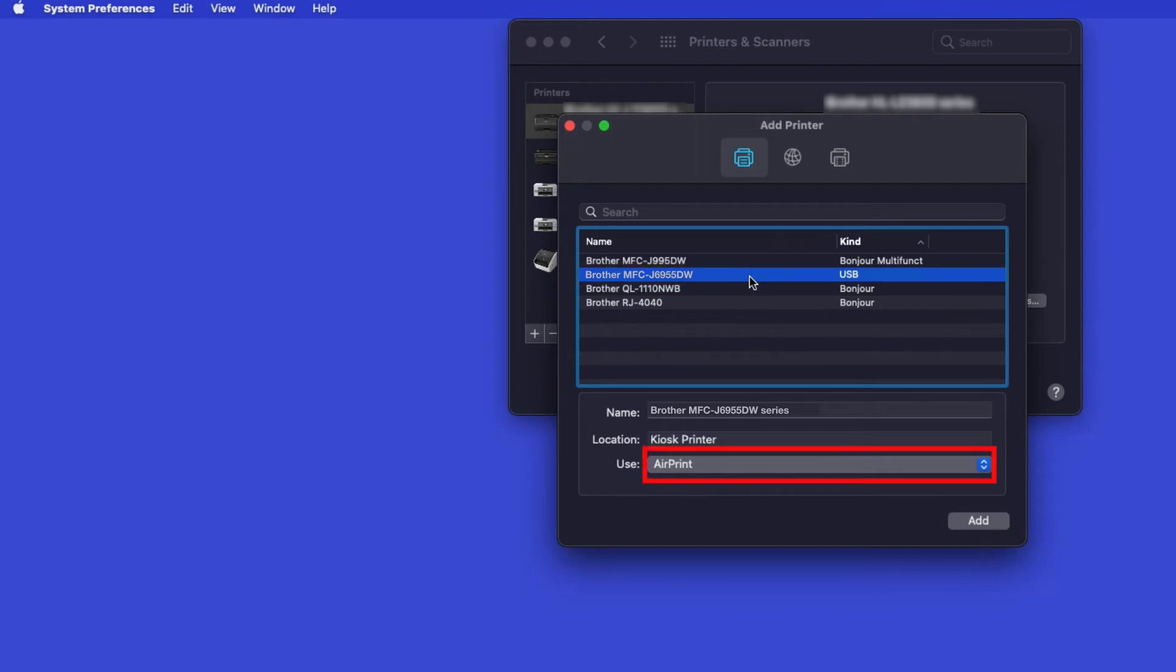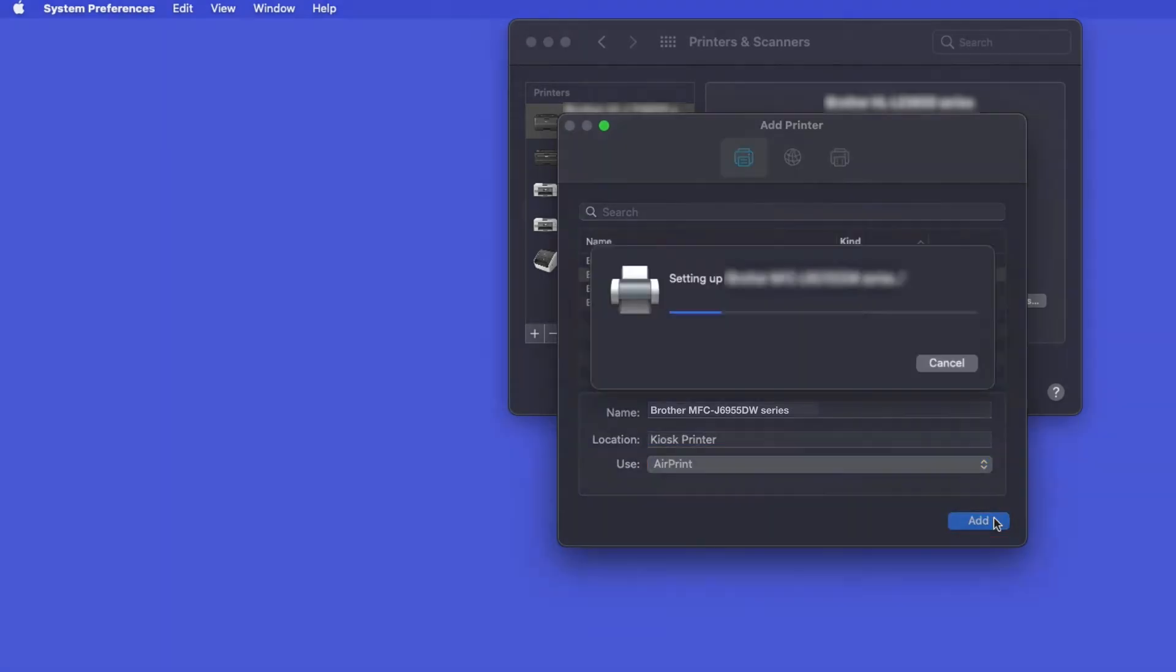In the Use drop-down, verify that AirPrint has been selected. Then click Add.